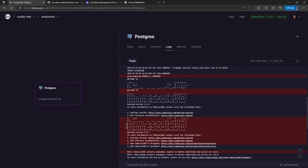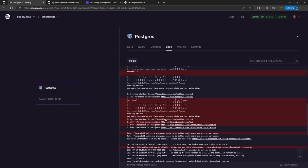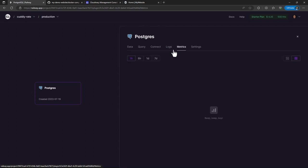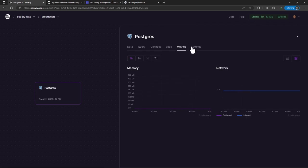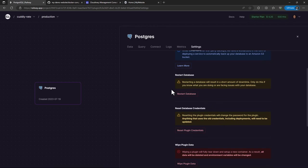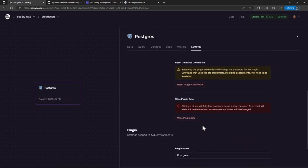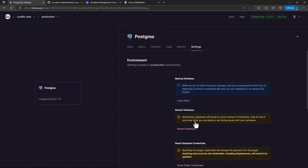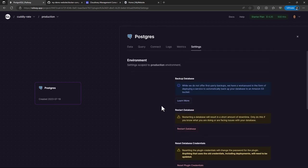And then we also have the logs that normally show what is running, and I believe these logs that are highlighted in red are either warnings or probably errors. Yeah, so they're making use of the timescale DB for those of you who are familiar with timescale. So we also have the metrics showing the memory usage and the network usage. And then we also have the settings. In case you want to reset your database, wipe the data, delete your service, the database service, you can use this or even do some backup or restart as well.